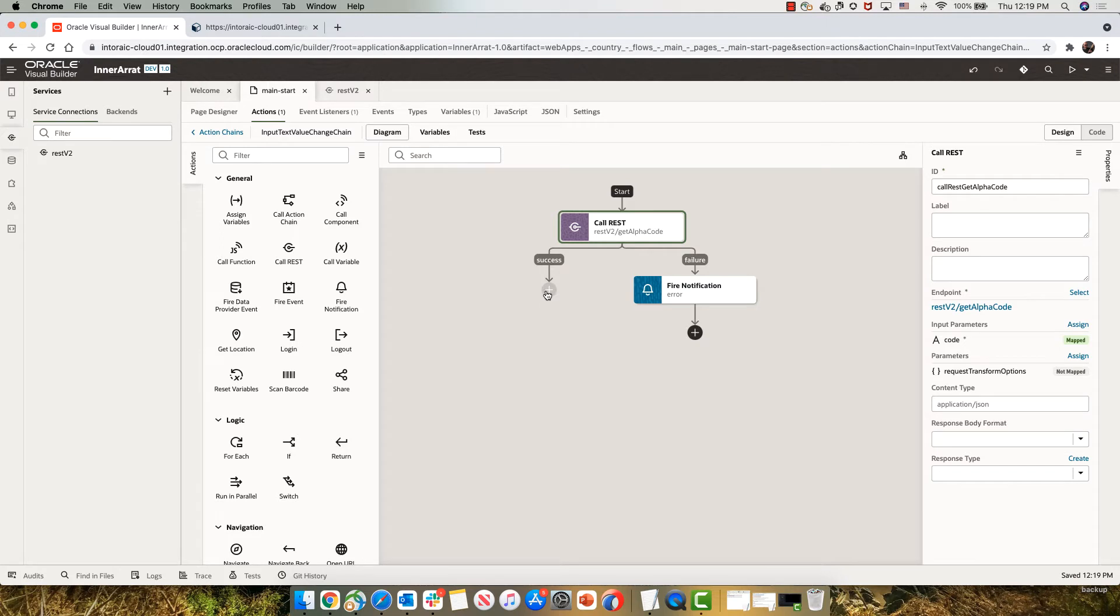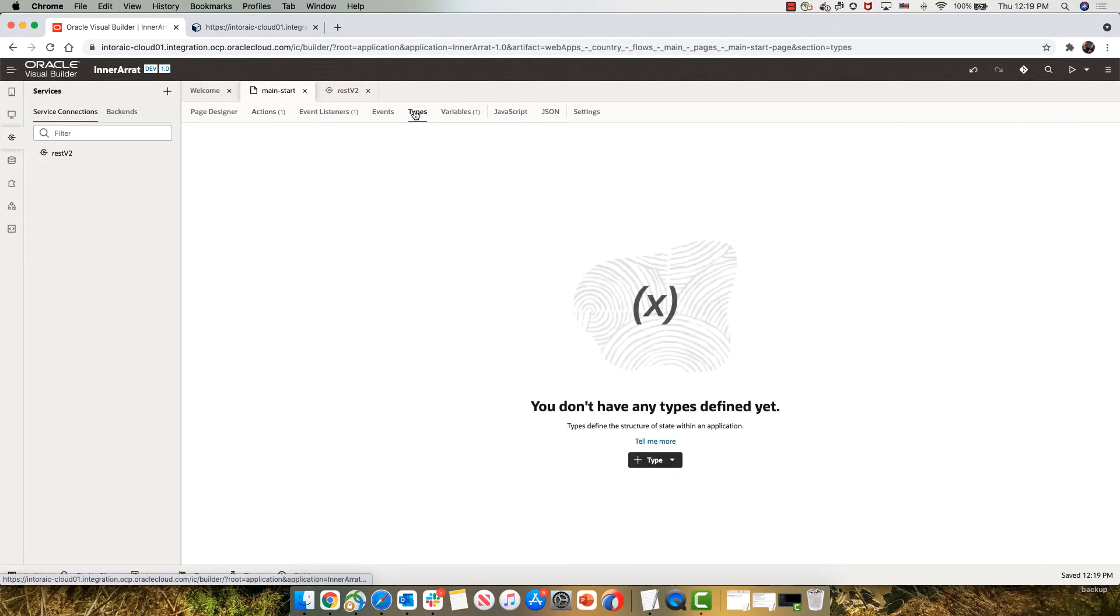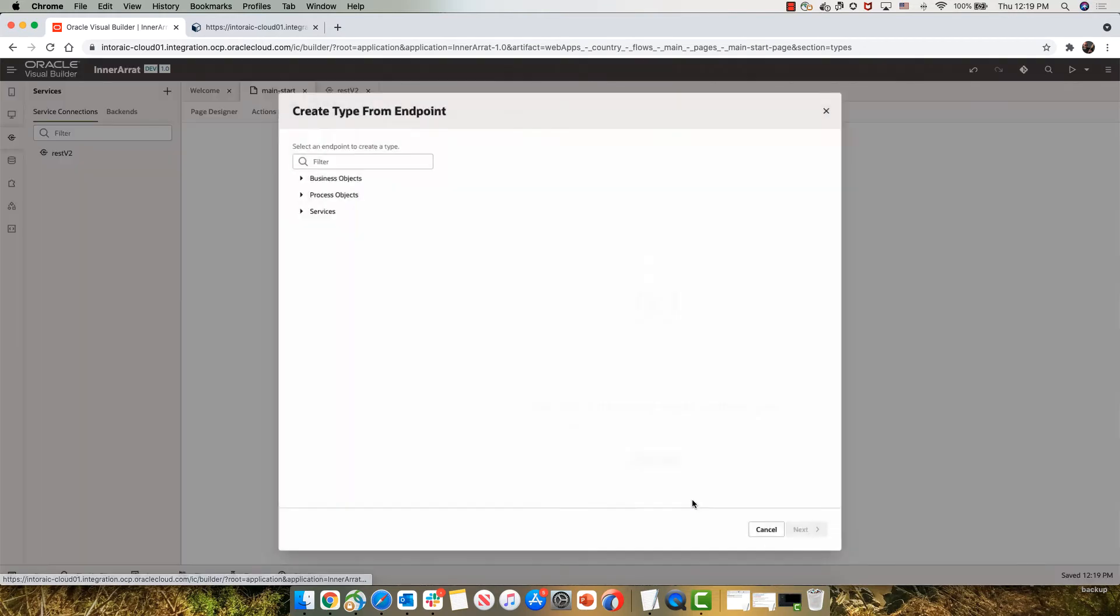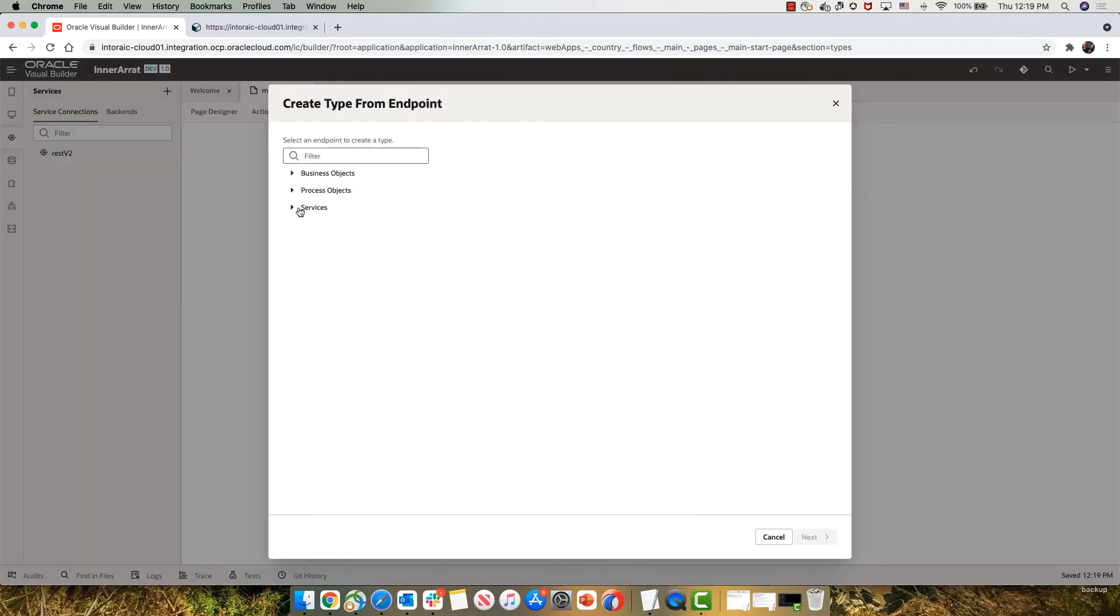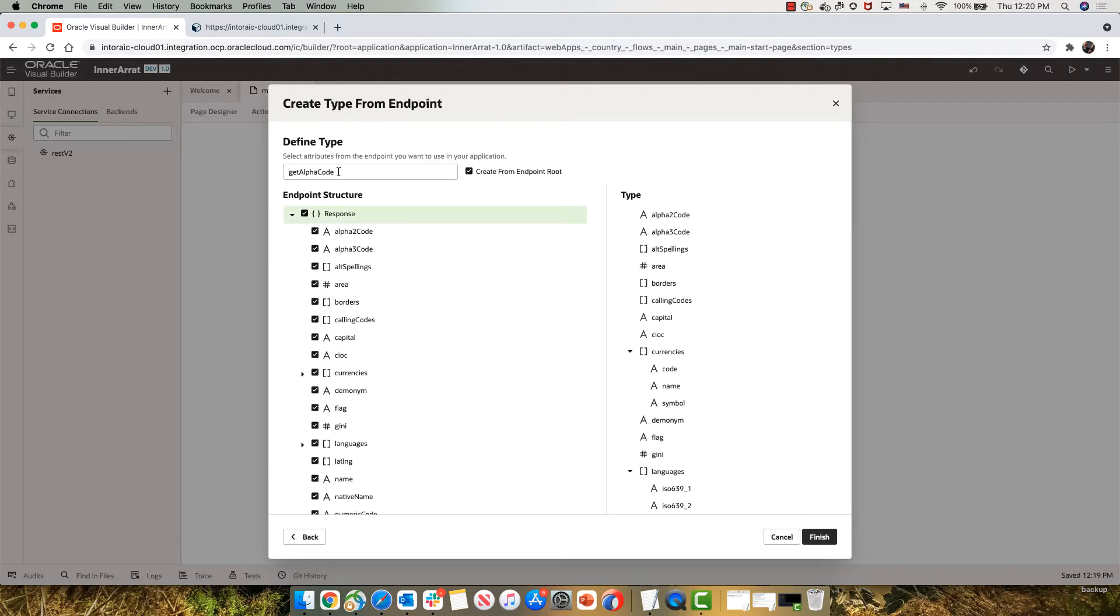Next, we want to take the results and assign them to a variable in our page. So what I'm going to do is I'm going to very quickly define a new type based on our result set here. That gets me all the data. I'm going to call this my country type.